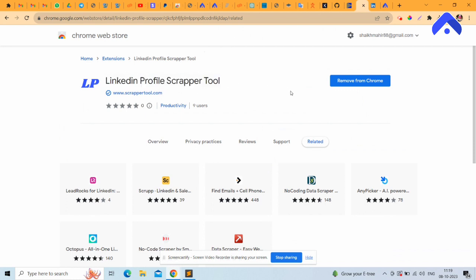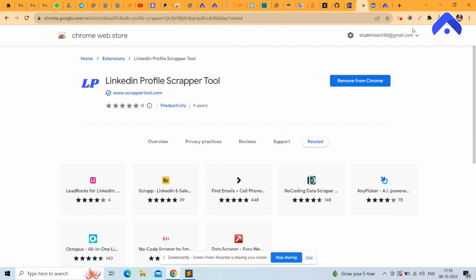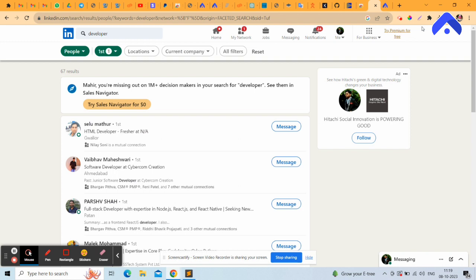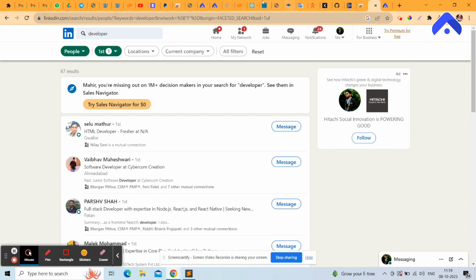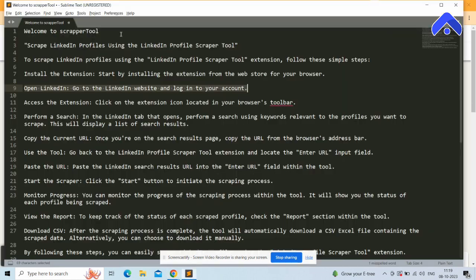Now go back to the LinkedIn Scrapper Tool page. You can see the Remove button confirming installation. Open the LinkedIn website and log in to your account.